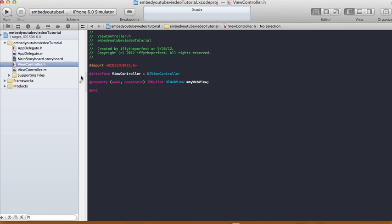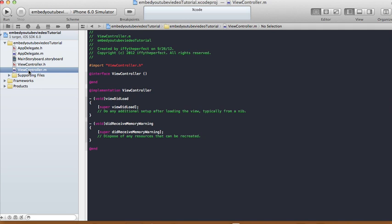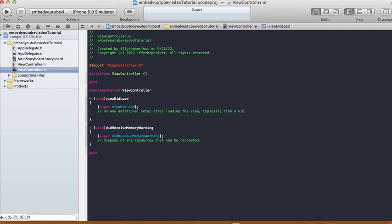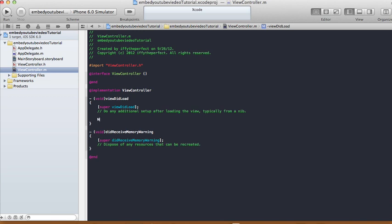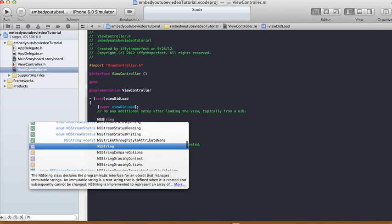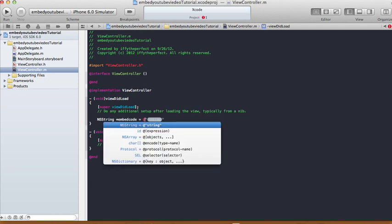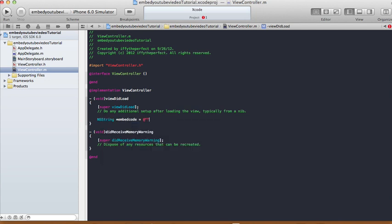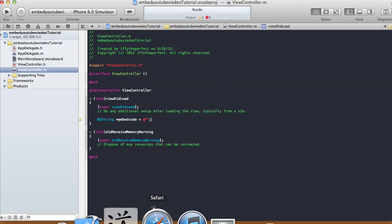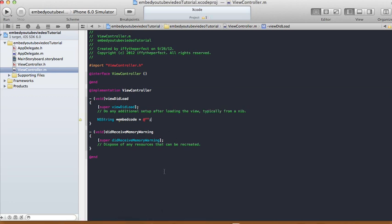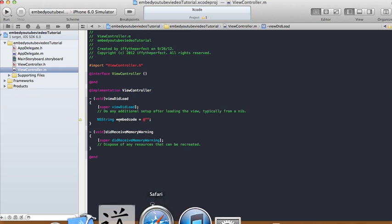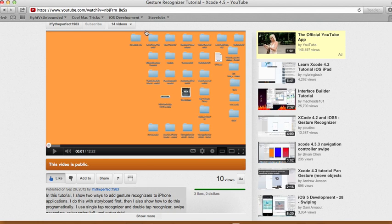I'm gonna get rid of the assistant editor and now in our view controller dot M in our view did load method, what we need to do is we need to create an NS string, and I'm gonna call this embed code. And this code is going to be whatever the embedding is of the YouTube.